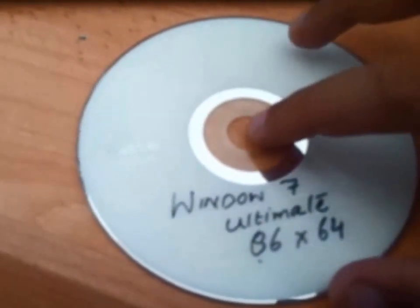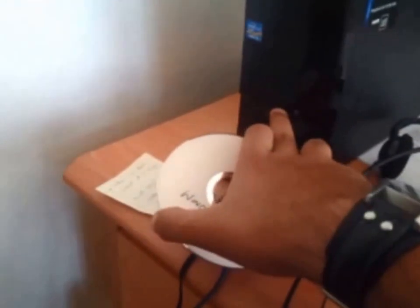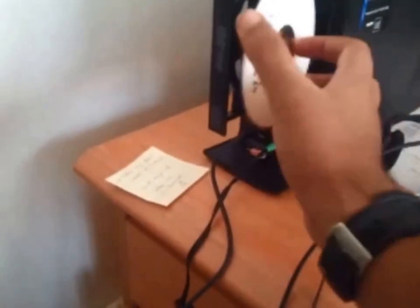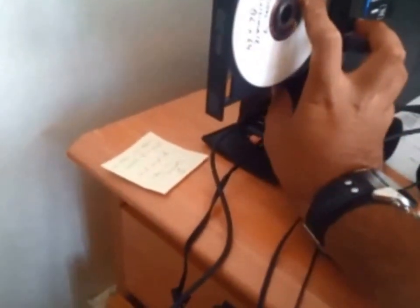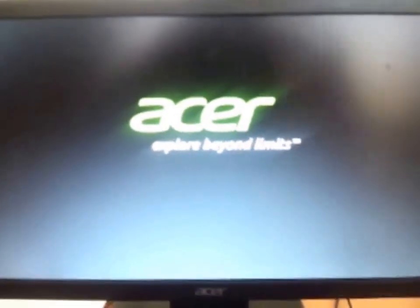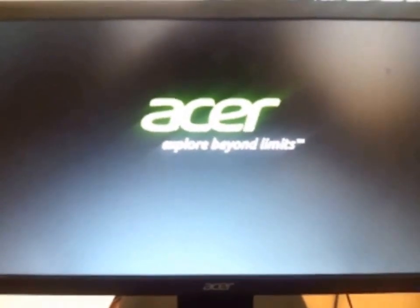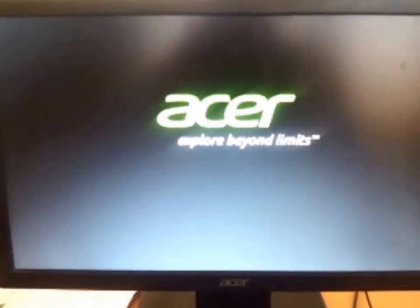Here I have Windows 7 Ultimate 32-bit and 64-bit Windows which I downloaded from Torrent and burned it on DVD. So I will put in the system. I will restart it again.